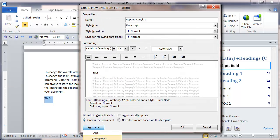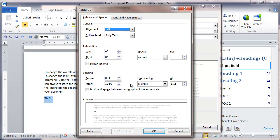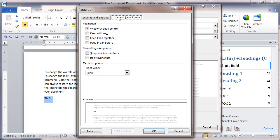Then I'll go to format again and select paragraph this time. The formatting I would normally apply for appendix is I'm going to go to the line and page breaks and have a page break before, so the appendix headings will always be at the top of a page.